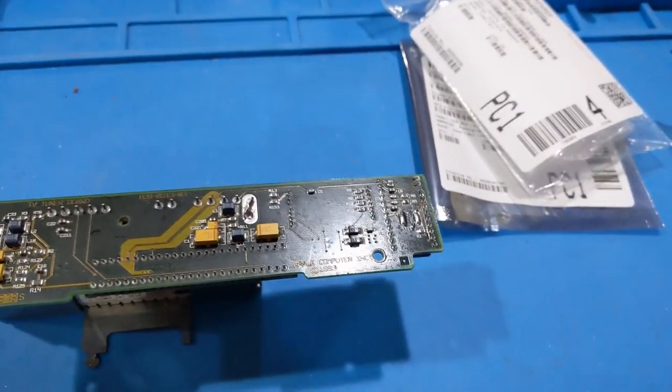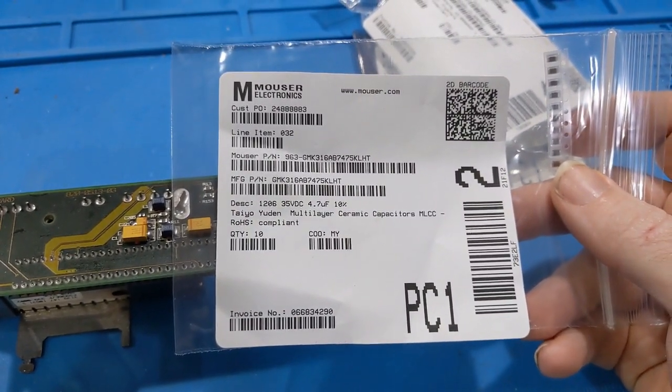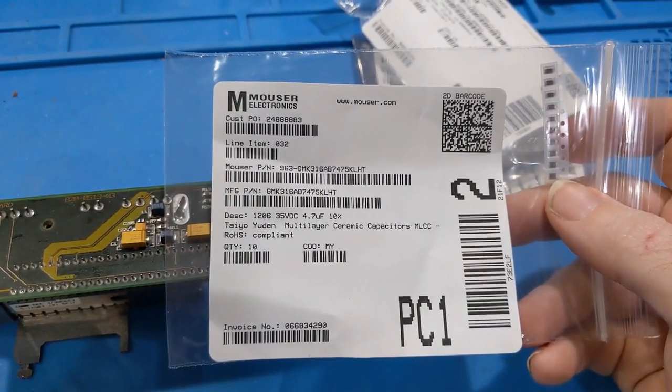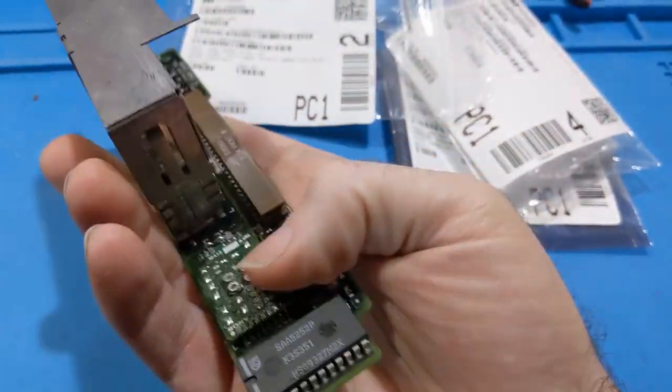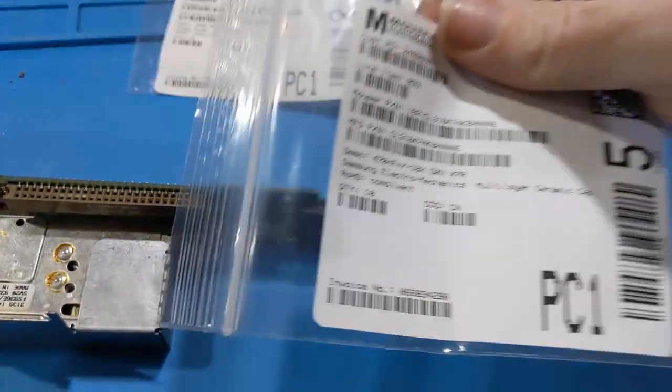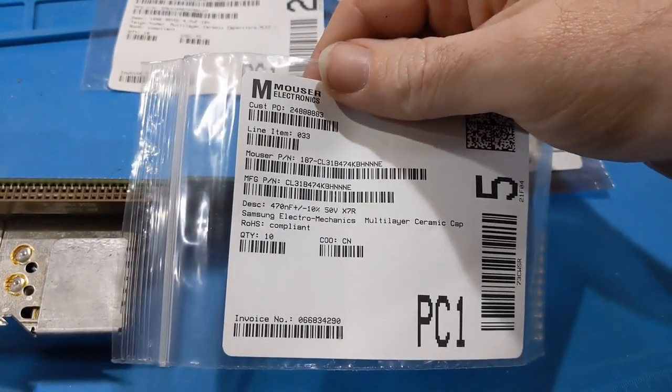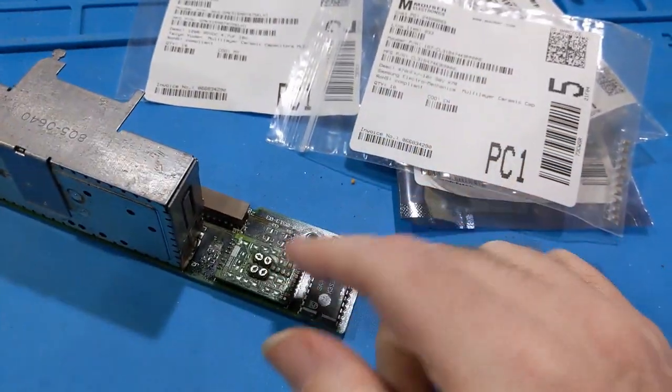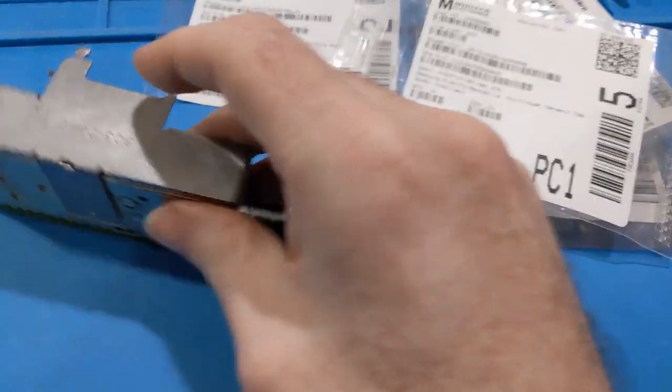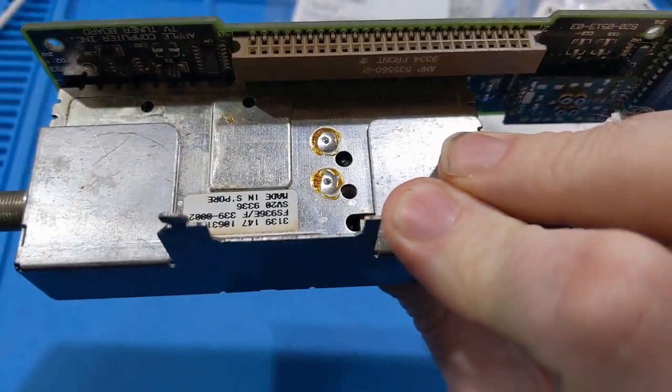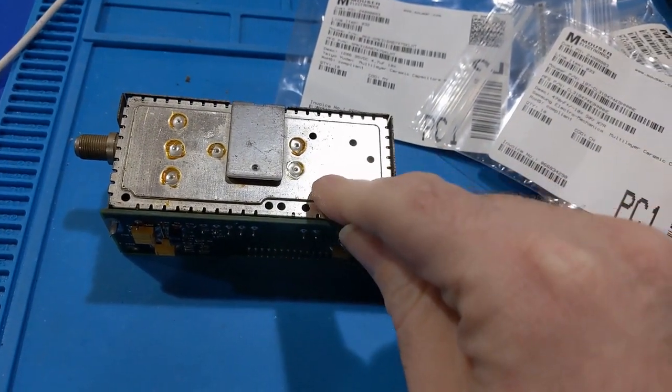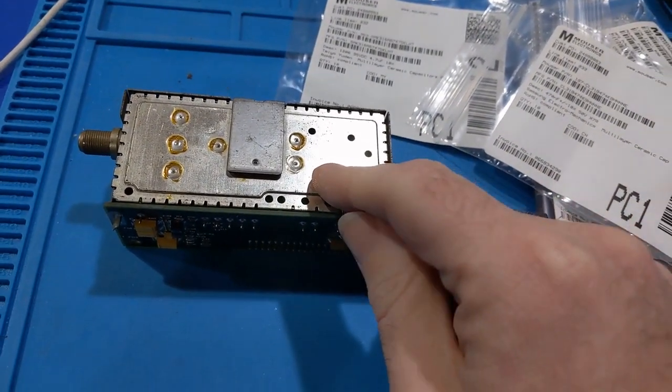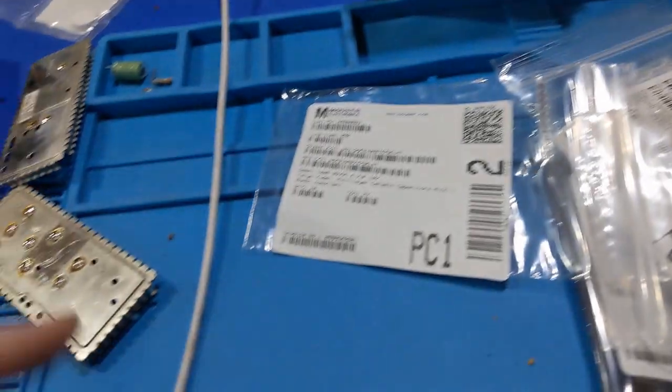Then I have this. A 4.7 at 35, which I believe are the ones that go on this board there. And then I have 470 nanofarad, which is a 0.47, which I think there's only one or two used here. The other thing I need to do is I didn't order these parts because I didn't know yet, but there are capacitors in this tuner module. So I need to take this tuner module apart and see what's in there.